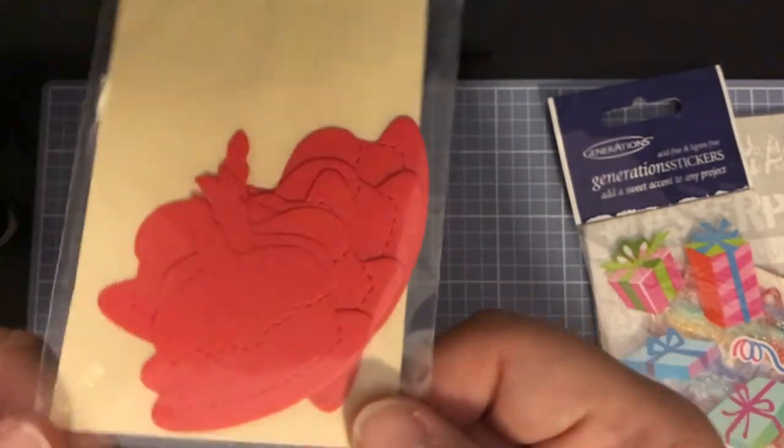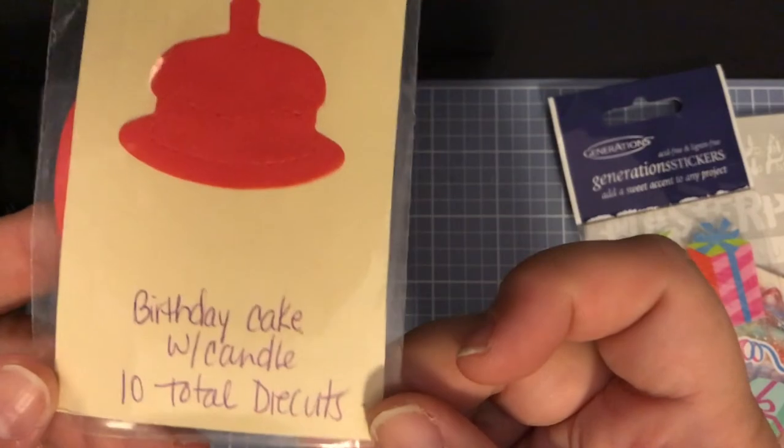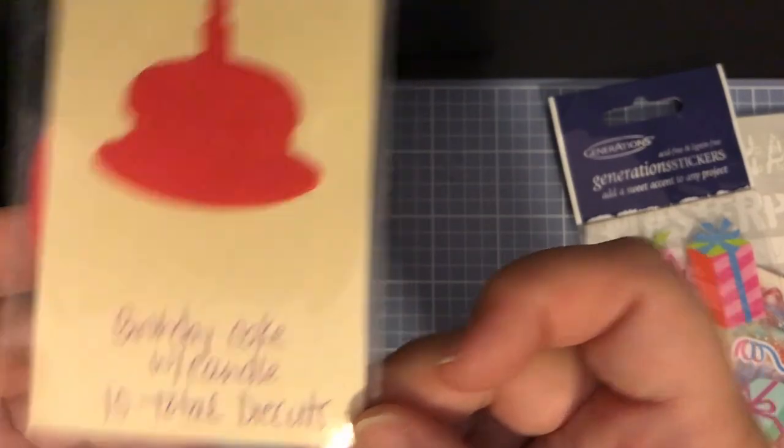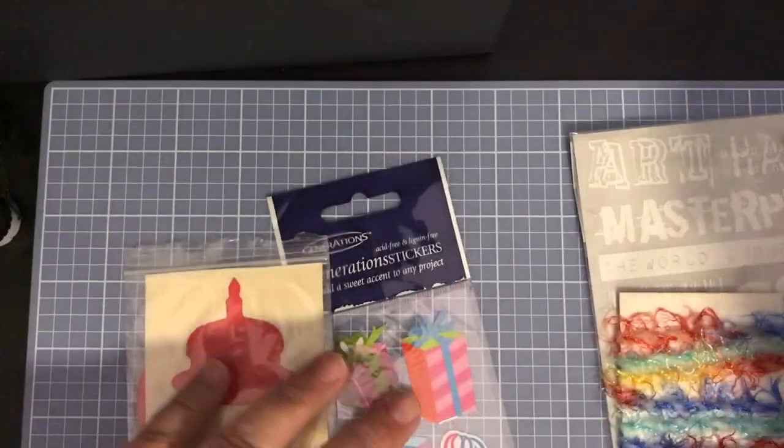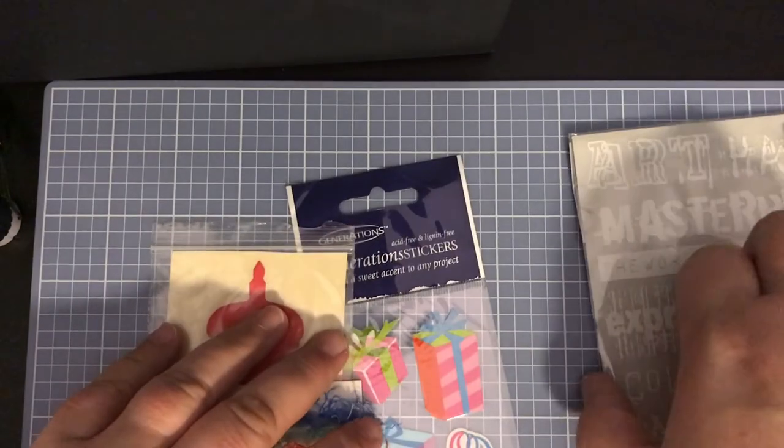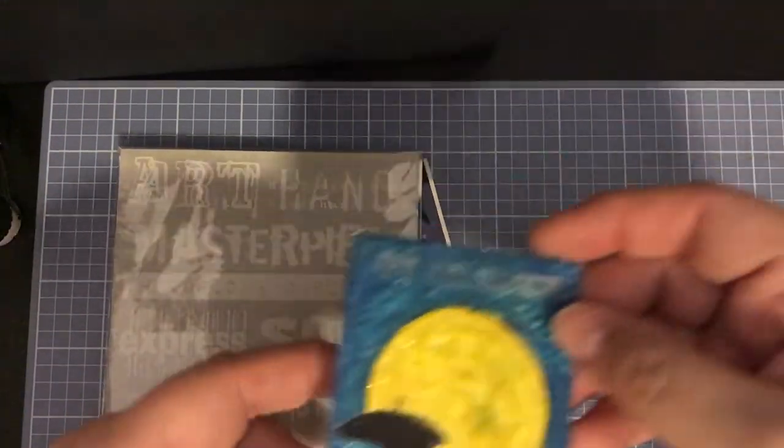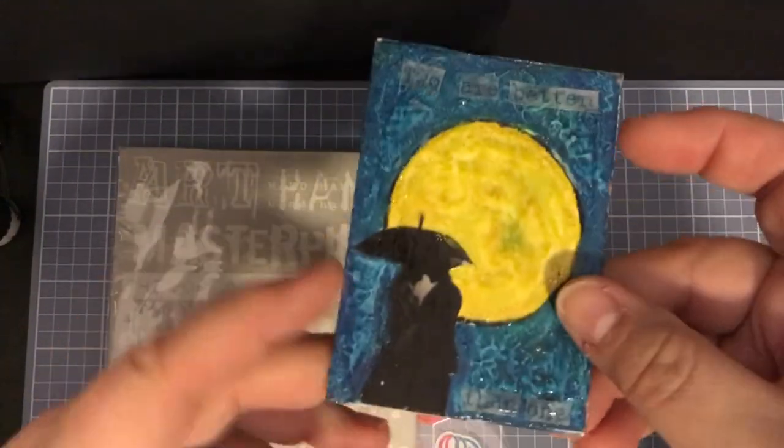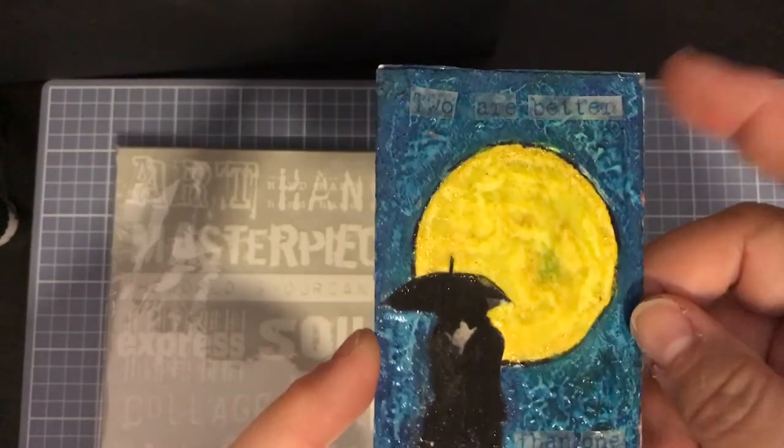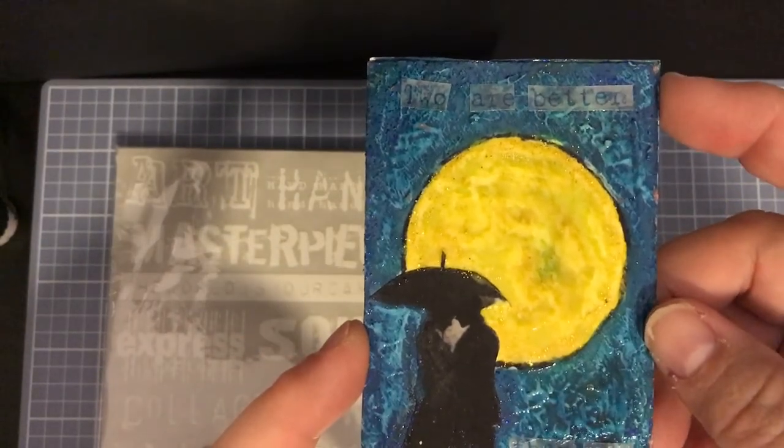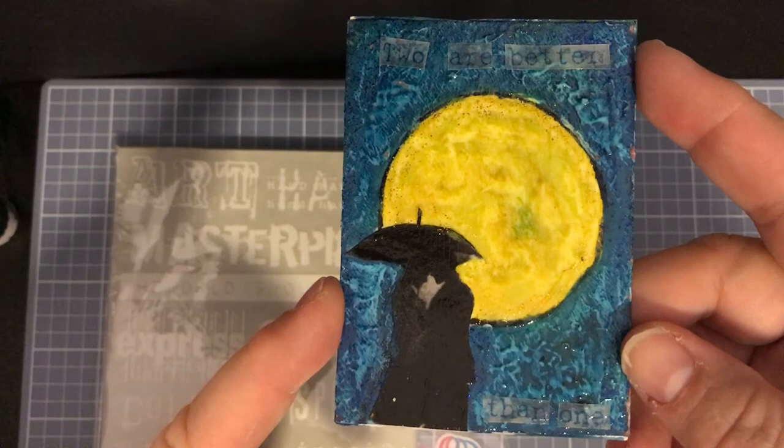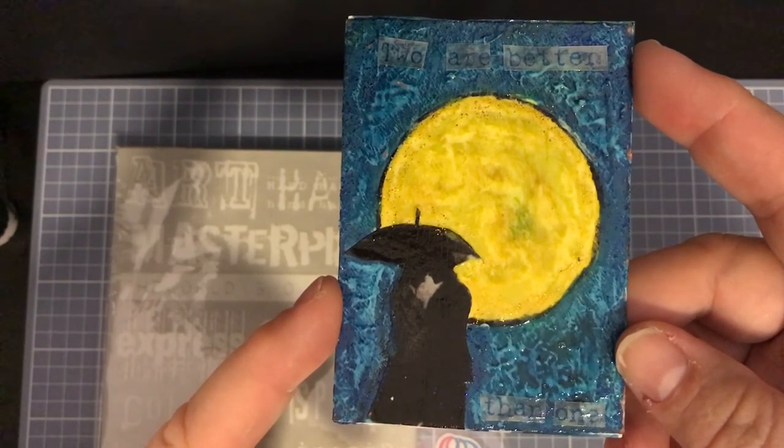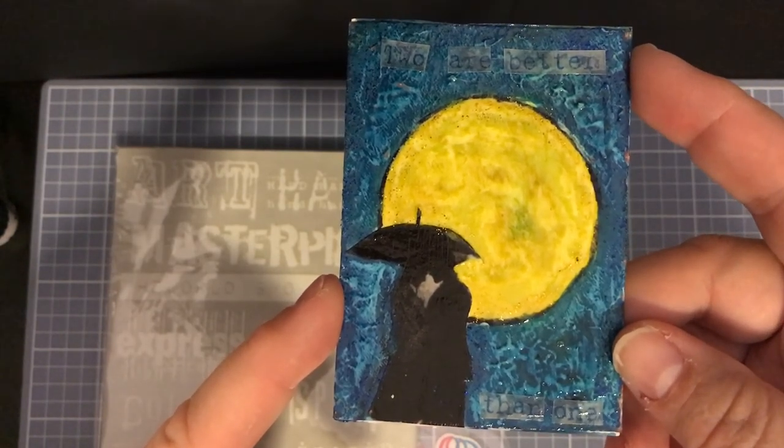So thank you so much Crafty Mama, I really enjoy my winnings. Like I said, the first thing I had ever won on YouTube, so woohoo to me and my beautiful ATC card from Cassie. This is actually the first ATC card I have ever received and I am just so overjoyed.